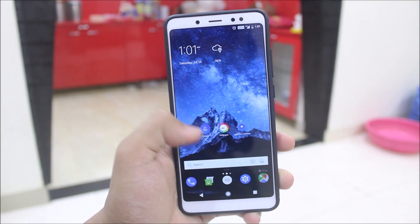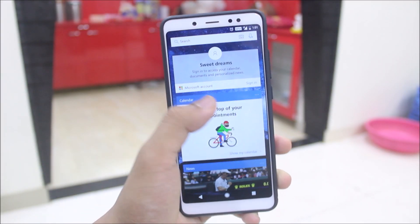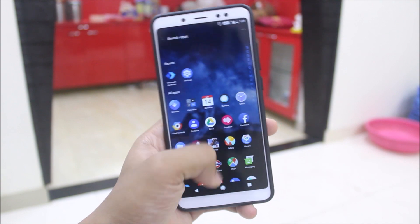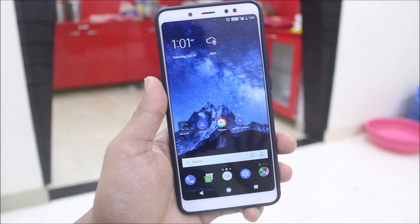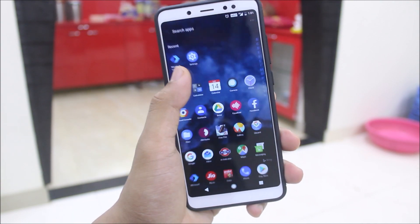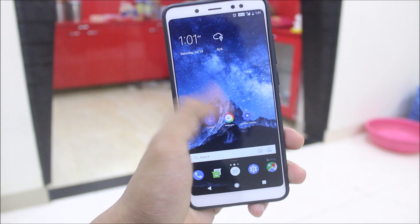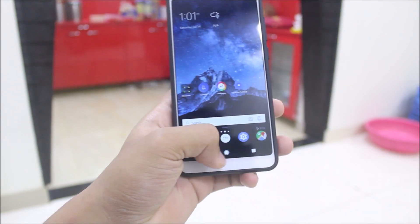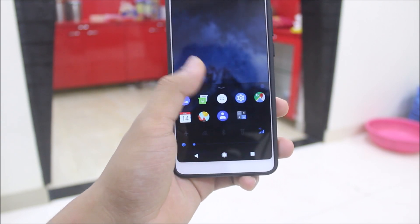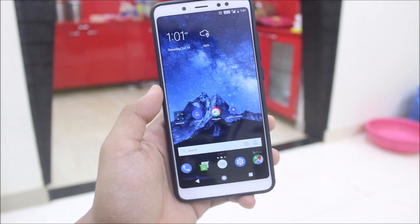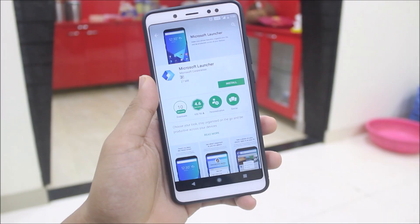Hey guys, in today's video we are going to take a look at the Microsoft Launcher. I have already reviewed it back in October 2017, but this is the new and revamped UI design — this is a major update to the launcher, so let's review it in this video.